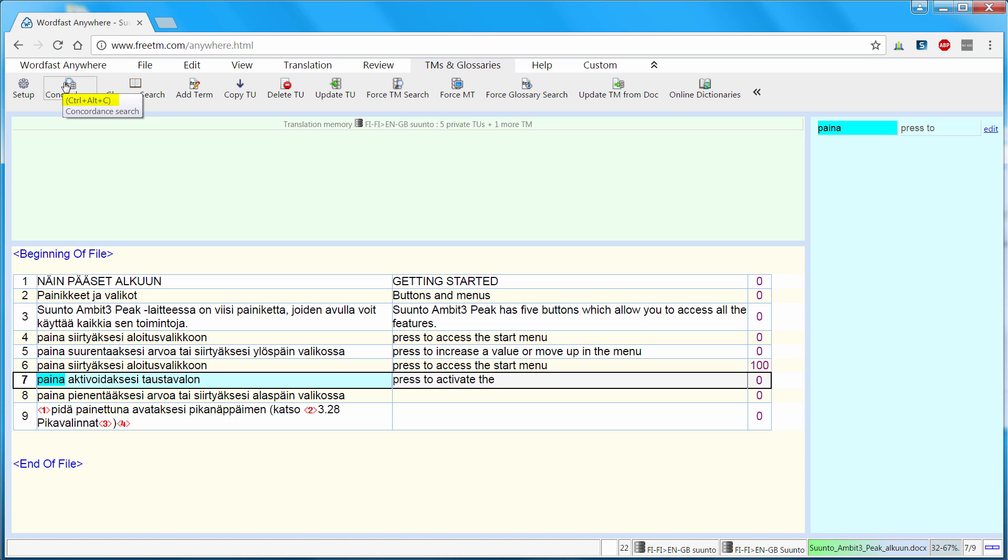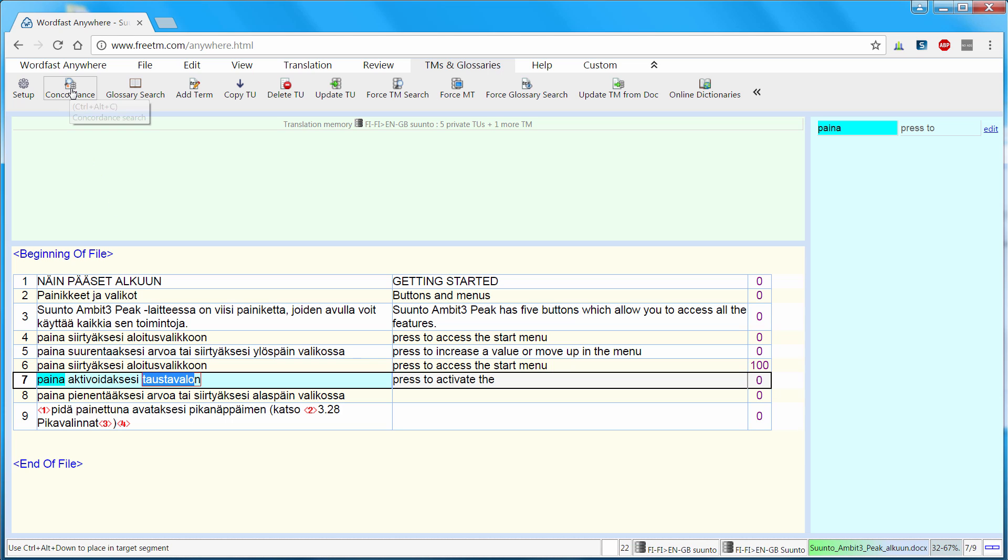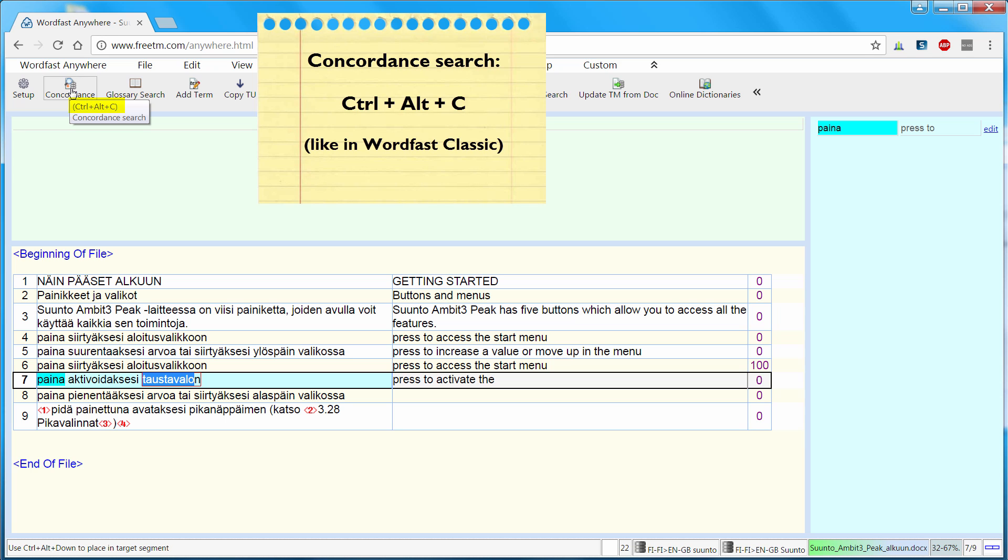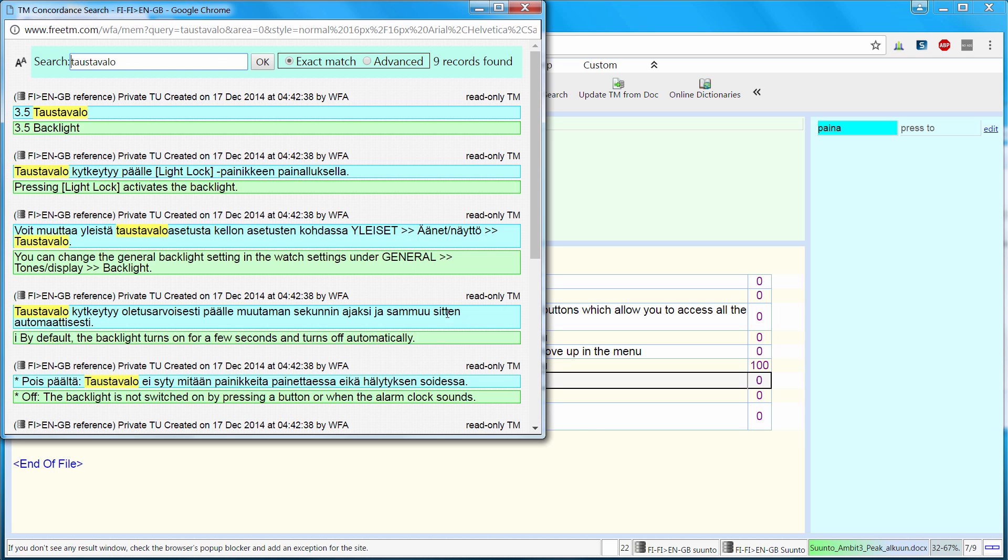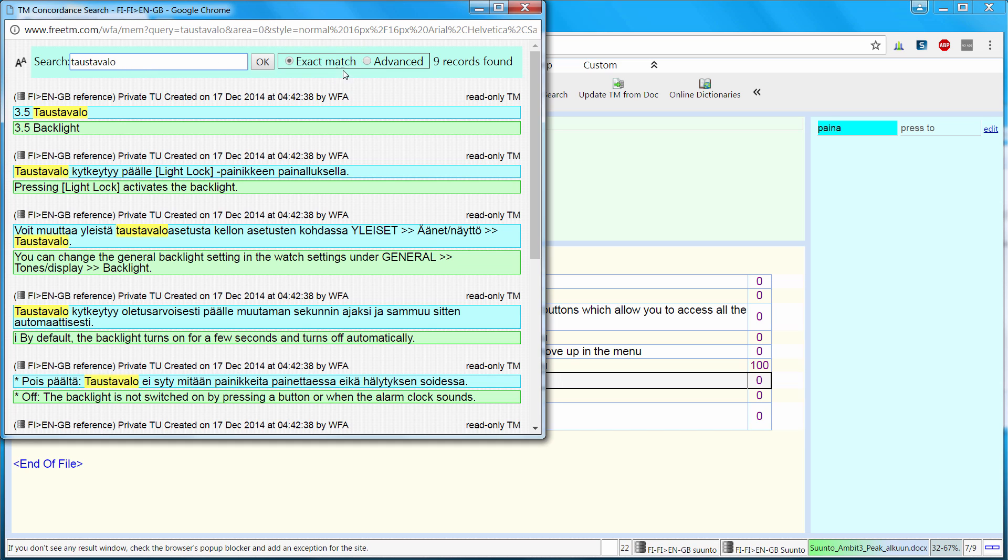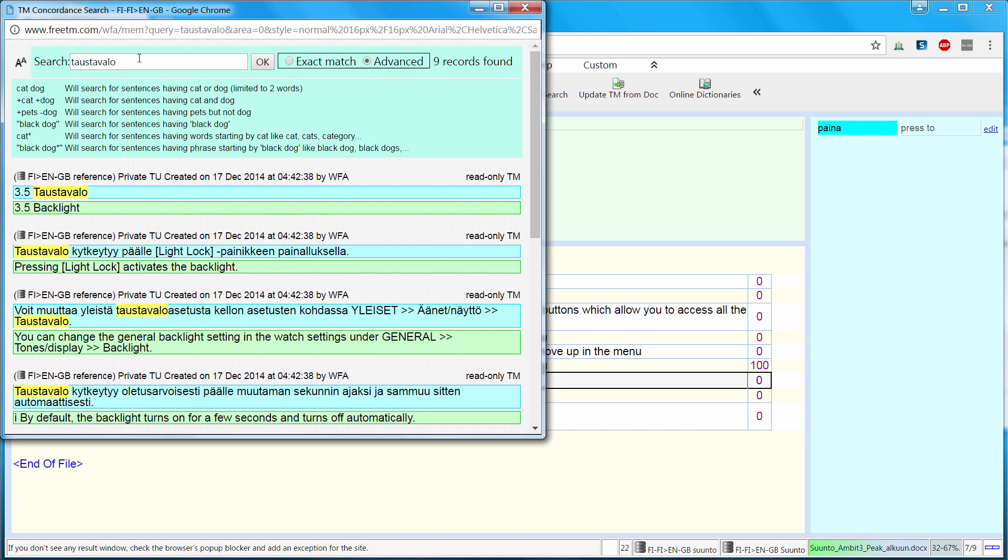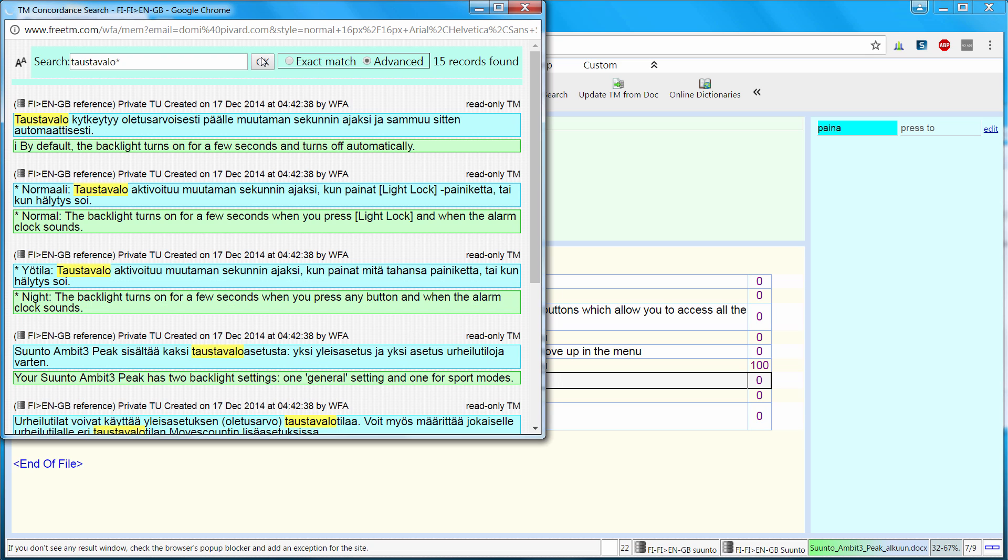Concordance Search is this command here. So I need to highlight the word I'm interested in, Taos-Tavalo. And press either this icon or Ctrl-Alt-C like in Wordfast Classic. Wordfast Anywhere finds 9 hits based on this search word. It was an exact search. But if I want to have more results, I can use Advanced and add an asterisk at the end of the word. So it's the same syntax as in Wordfast Classic or MemoQ. And now OK.